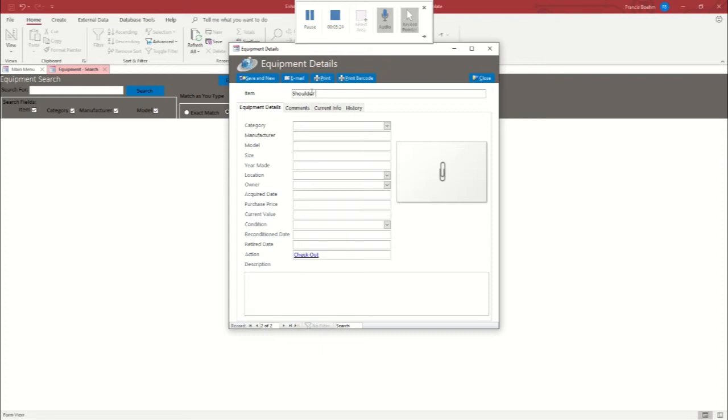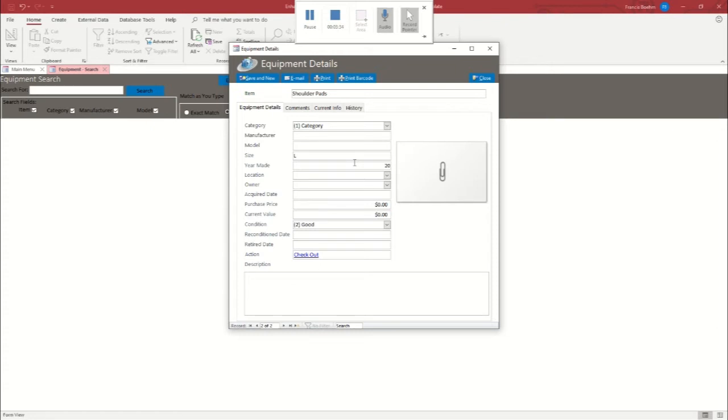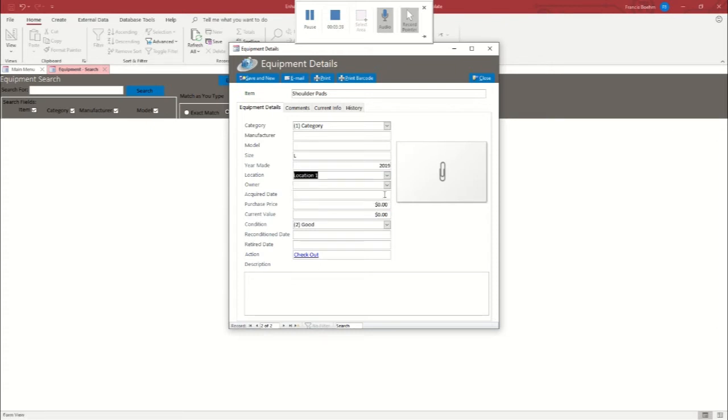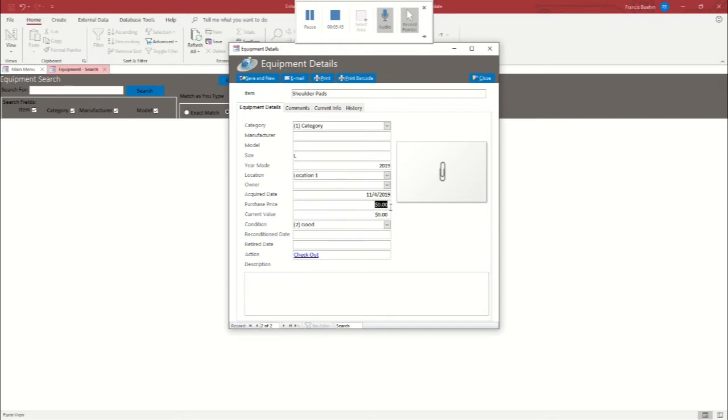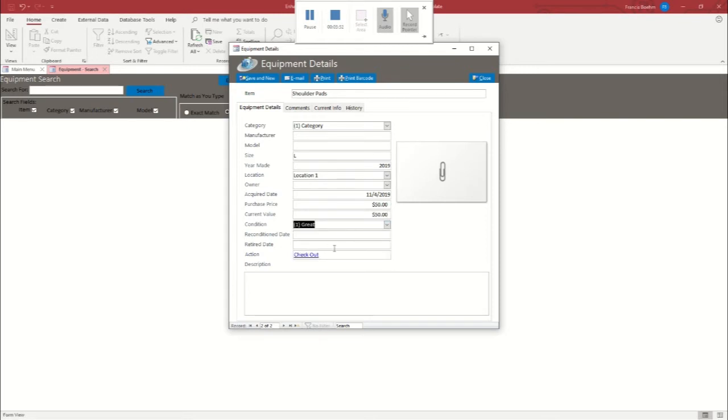We're going to put some shoulder pads in here. Same category, also large, also brand new, same location. And we're going to have acquired it on the same day because it's going to be for the same player. Again, we'll just say we spent $50 on that. Call it a day. Also in great condition. Excellent.